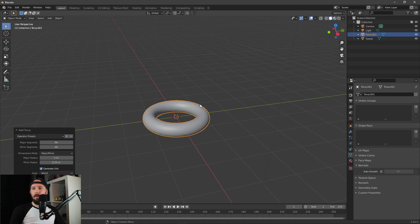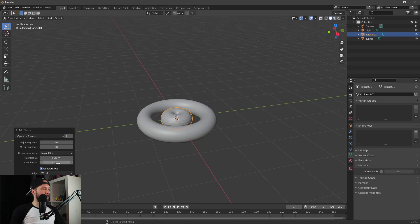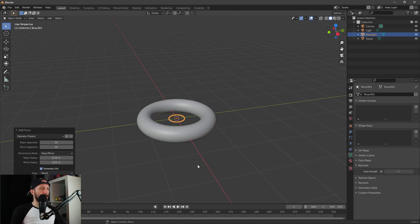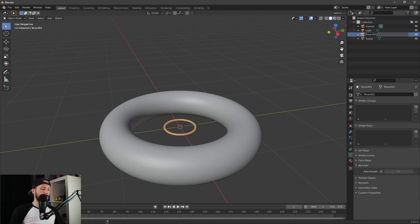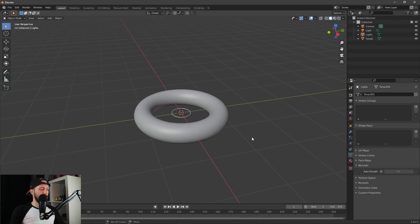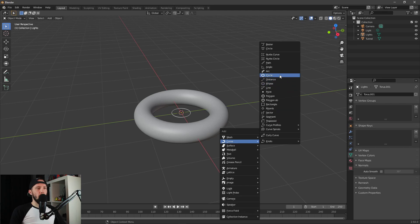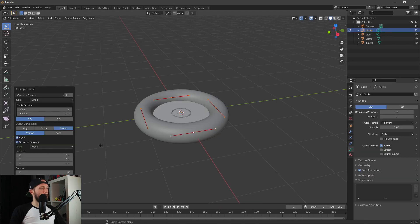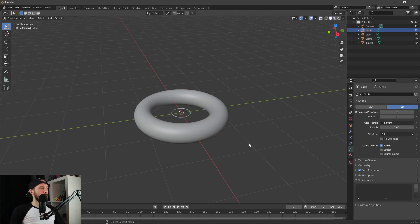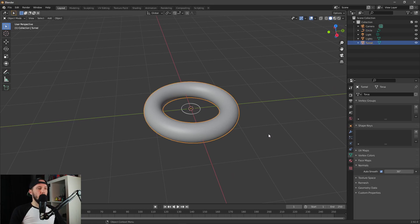Let's add a new torus which is supposed to be our light later. Let's change some segments: 50 major segments and 20 minor segments, 0.25 major radius and 0.01 minor radius. Let's rename it to 'lights'. Now we have to add a curve and a circle. Let's change this one to 3D.